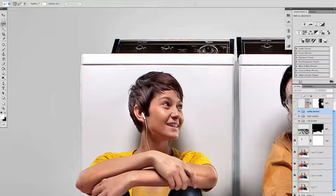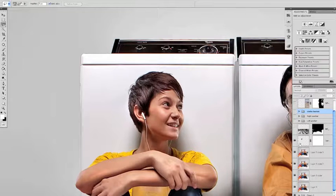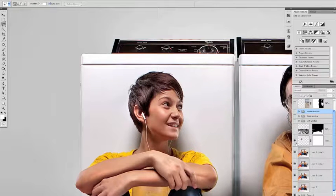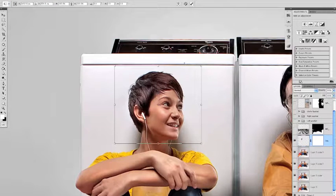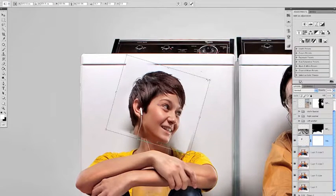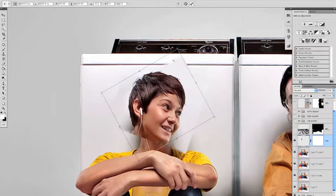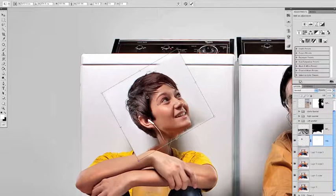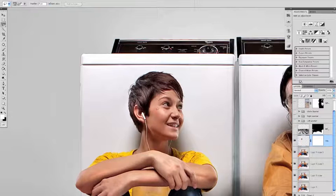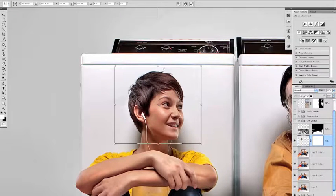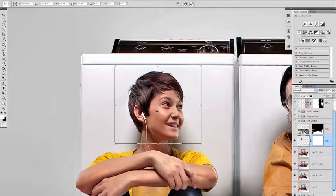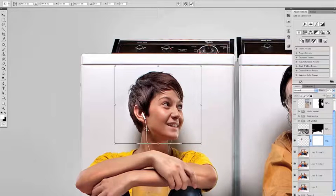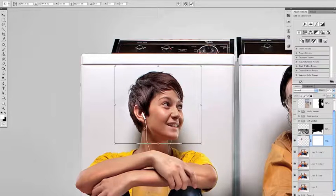So it's a layer all on its own of just her head, so then I just free transformed it which is Command or Control T and then you can turn it around. You can see the box around it and you can turn it however you want. I turned it just a little bit. There's a little dot right here in the free transform, wherever you put that is where it pivots on. So I put it around the base of her neck so that way she's pivoting on her neck looking down, so she's looking more at him.